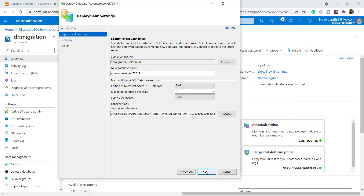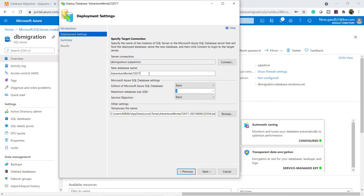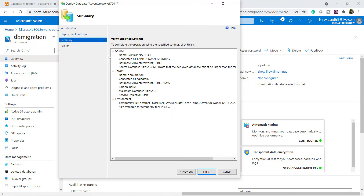Click Next. I will give the database name AdventureWorks LT 2017 using SSMS. Click Next. Here you can see your source server and your target server. Note that this migration requires downtime — when you perform this activity, make sure your application is down. Click Finish.